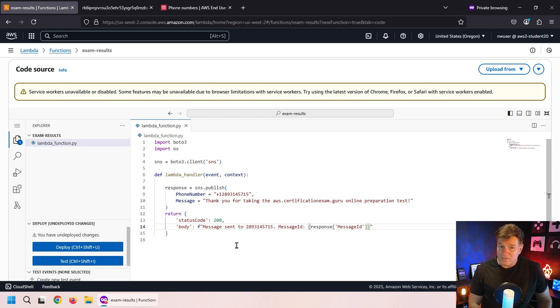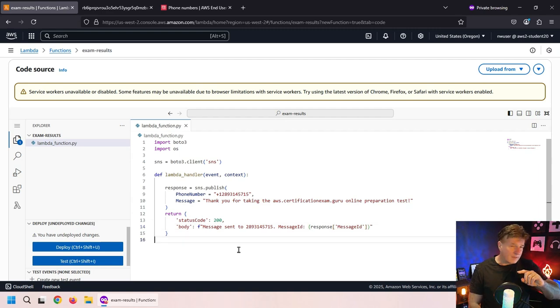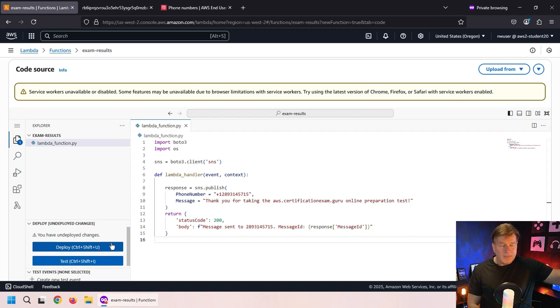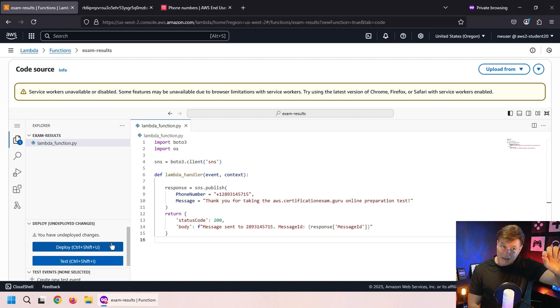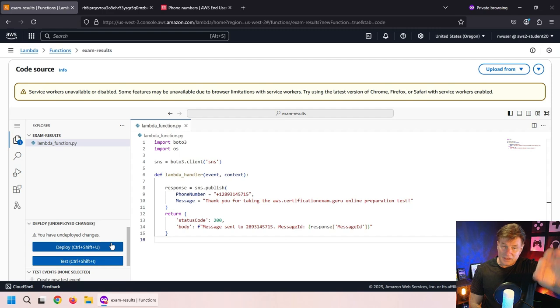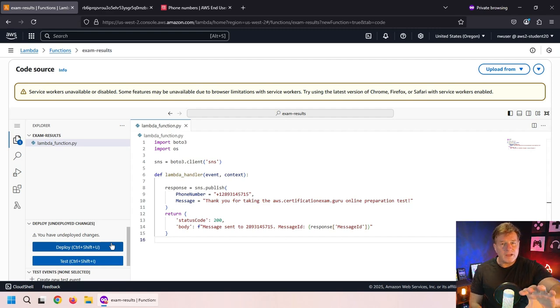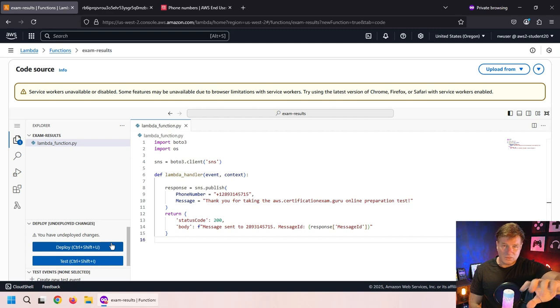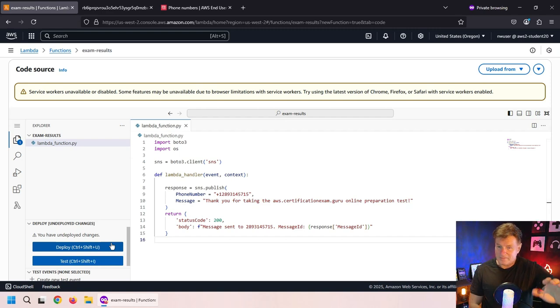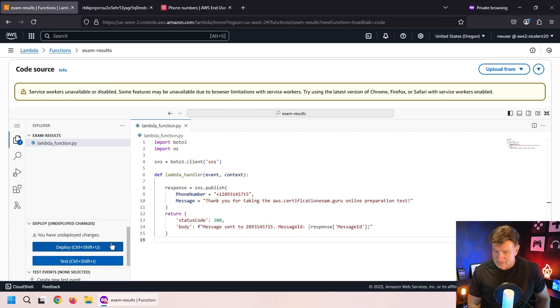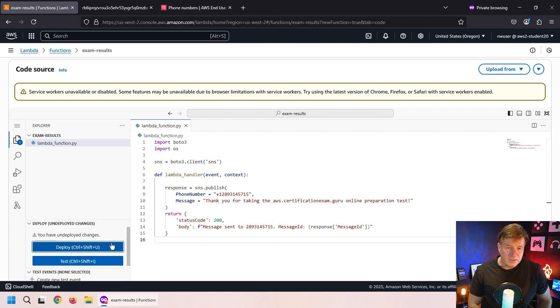Now, I do have a more advanced tutorial where you can pass in the phone number and the message as query parameters to this function so that it's not always going to the same phone number. But right here, I know you don't want me to go over in depth. You just want to see this working. I know you're smart enough to take it from here. So here we go.